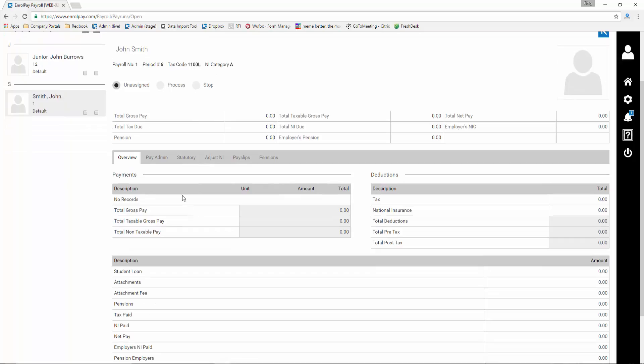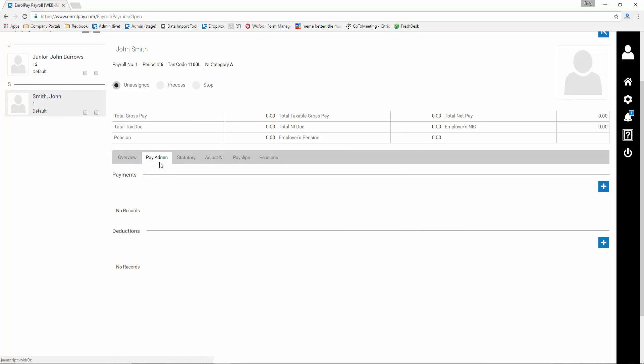Click Pay Admin. You'll probably notice that there are currently no payments in this employee's record. Click the plus sign to create a payment.